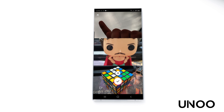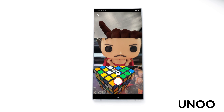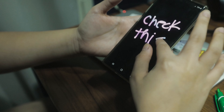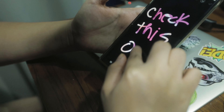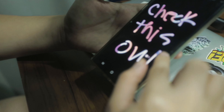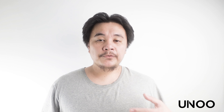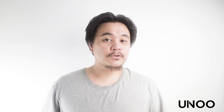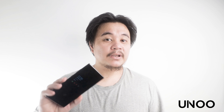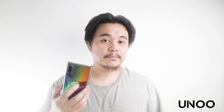Hi everyone, I'm JR from UNO and today we're showing you five of the latest tips or hacks for Instagram for 2020. These all work for Android or iOS, but today we're going to show you these tricks using the Samsung Galaxy Note 10.